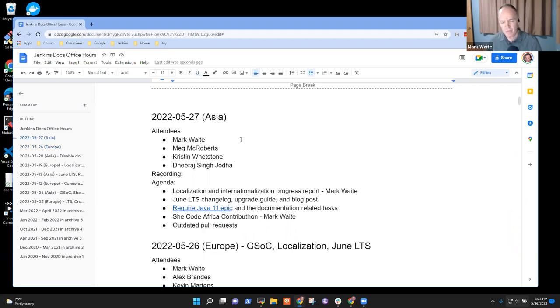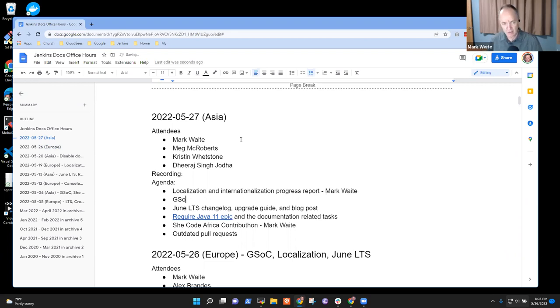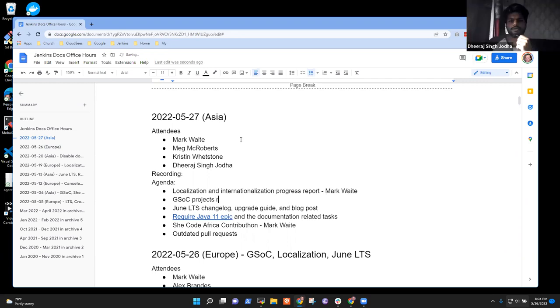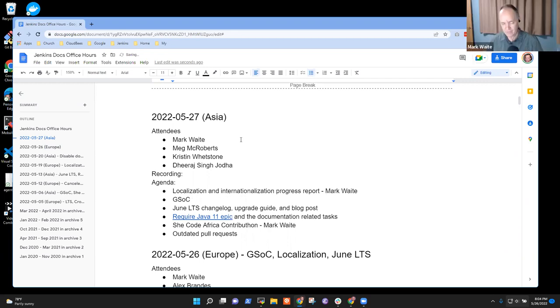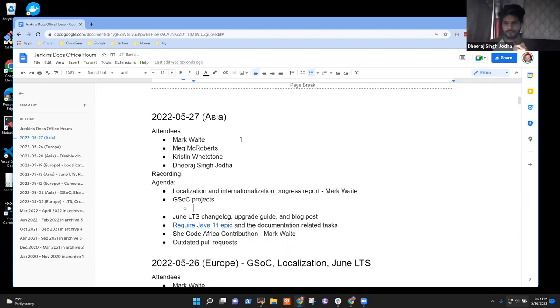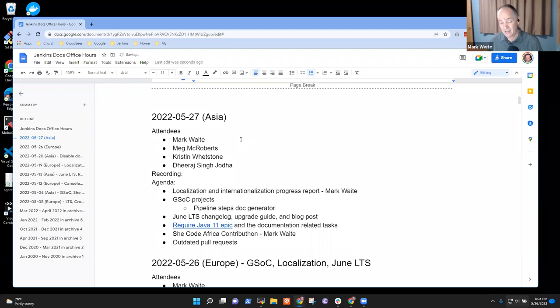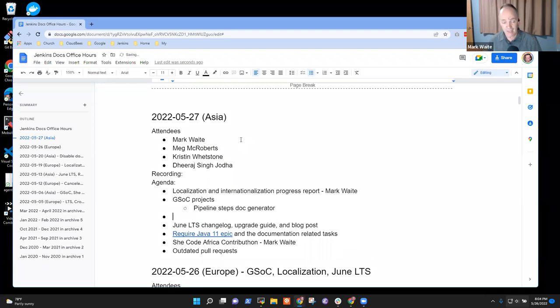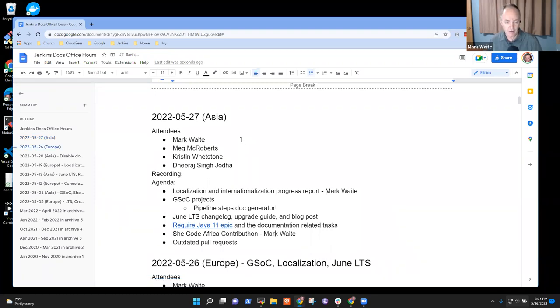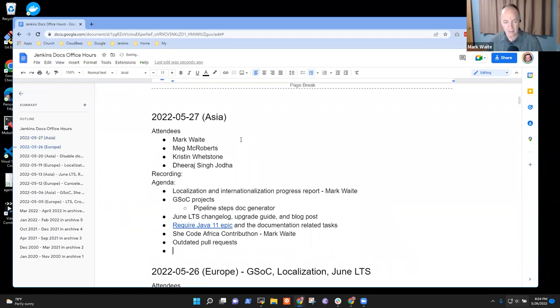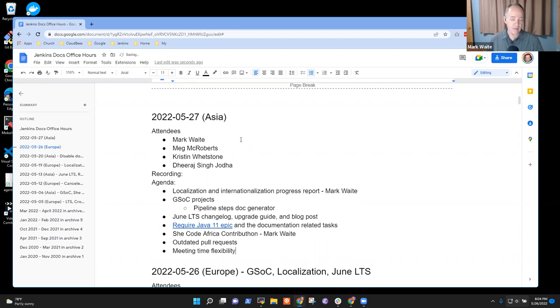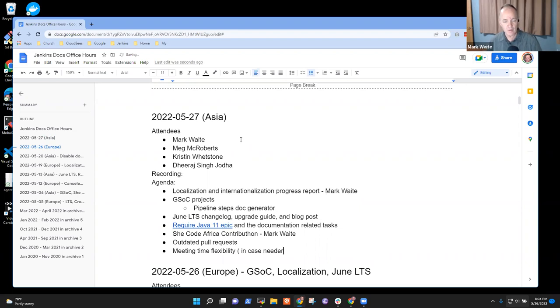Dheeraj, do you want some time to talk about your GSOC project? I think I do not have any doubts on that for now, but if you have anything to discuss, that would be great as well. Let me put meeting time flexibility here as a topic in case we need it.